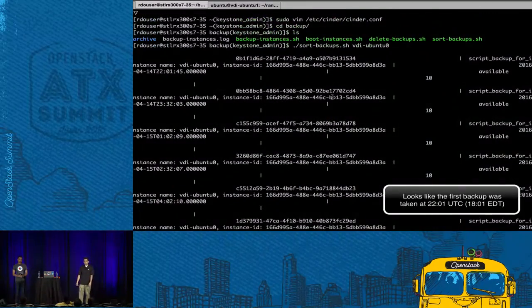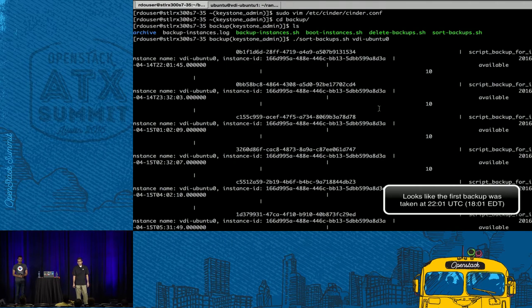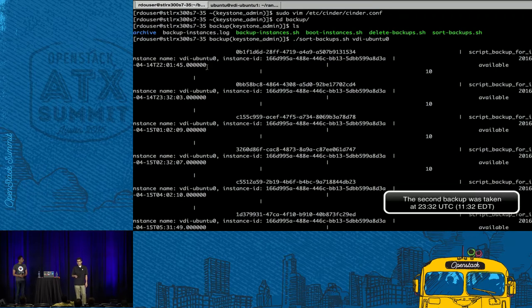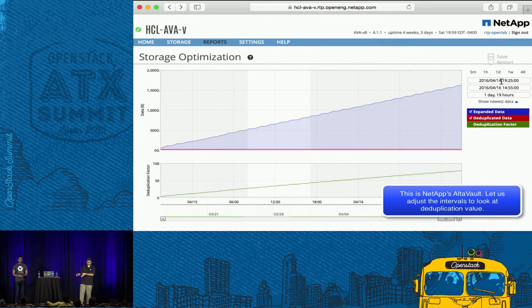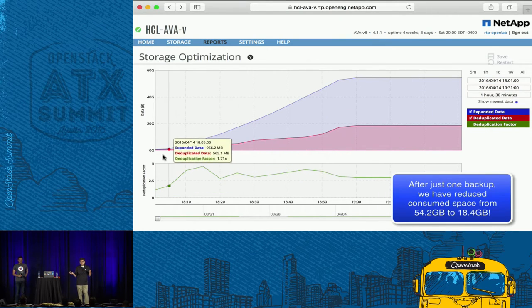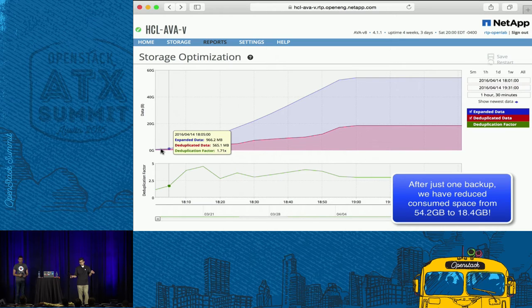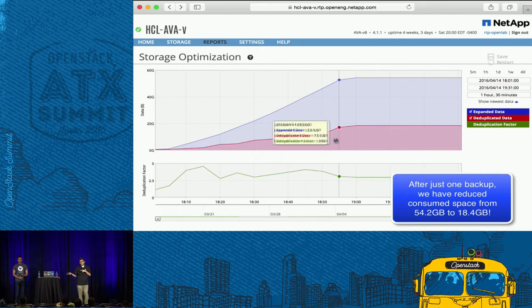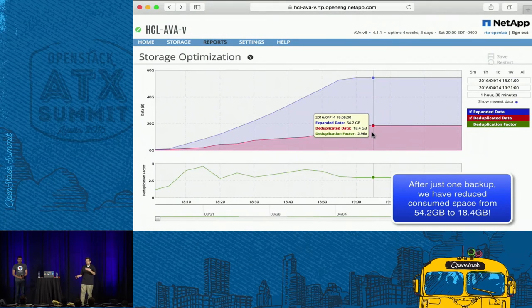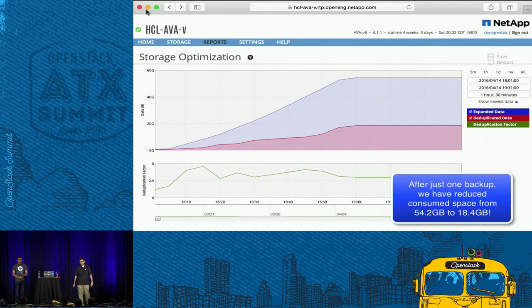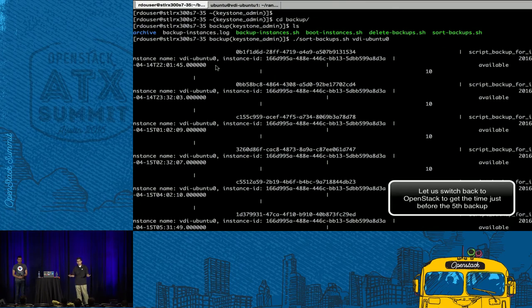Going back to the first backup: the first backup was at 2201 UTC (1801 EDT) and the second backup was at 2332 UTC (1932 EDT). This is NetApp's AltaVault — a cloud backup gateway. Let's look at the deduplication and compression results. After the first backup, AltaVault reduced the consumed data from 54 GB down to 18.4 GB in space.